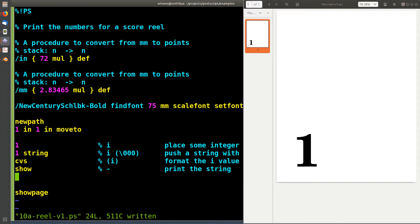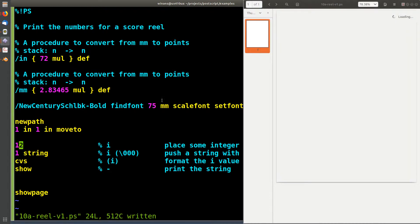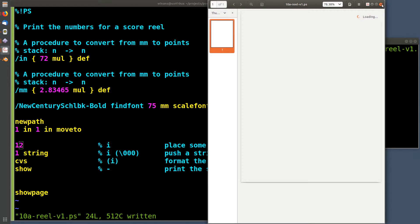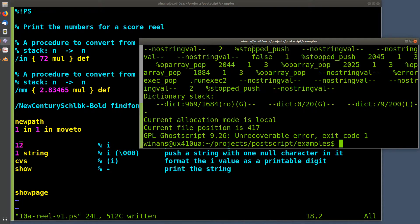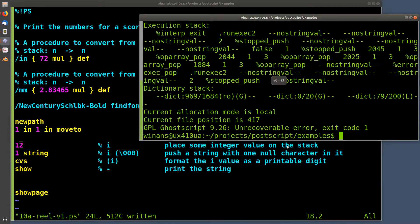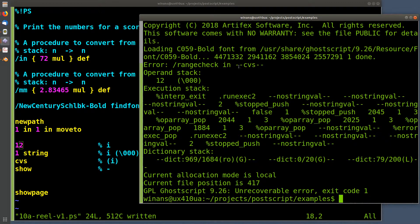Now let's look at how this thing fails. What happens if the number has two digits instead of one? Evince is just going to die and whine and not know what it's doing. Let's run it through GhostScript to get an actual error. Here's the error you'll get: a range check error. Evince did spit that out but it's hard to see in the GUI. GhostScript gives a more detailed dump — it says it executed a CVS and it failed.